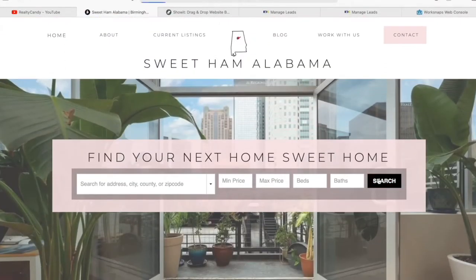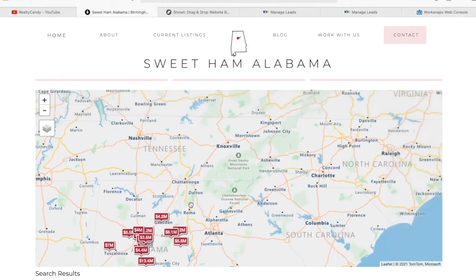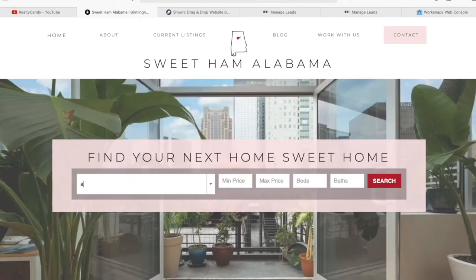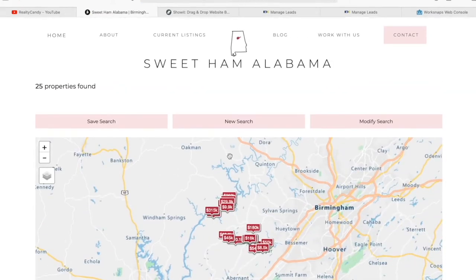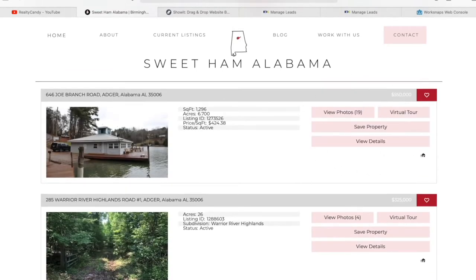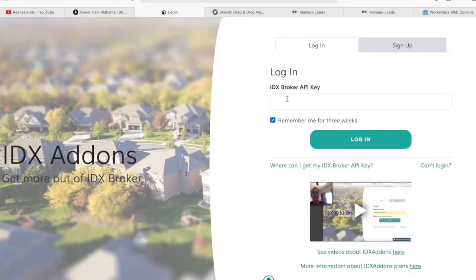When somebody makes a search, it takes them to this results page. This map right here is scrollable, and when you click on a price, it shows you the property. Let's make a specific search in a city and see what shows up. These are the properties in Azure. This was also customized using the colors of their site, as well as this button right here. We can customize this using CSS or in our website idxsaddles.com using our IDX colors app.